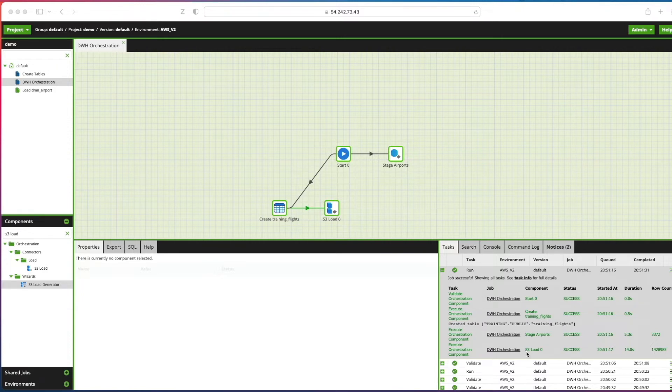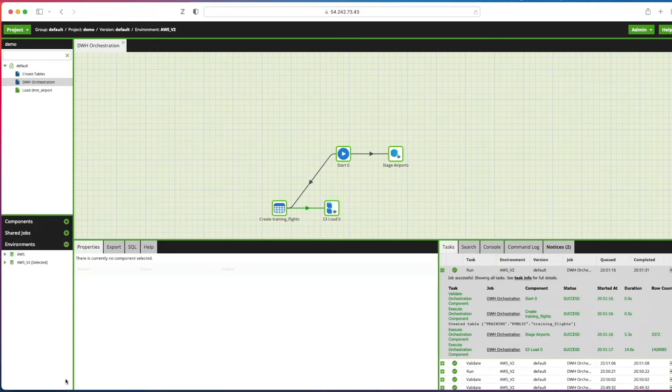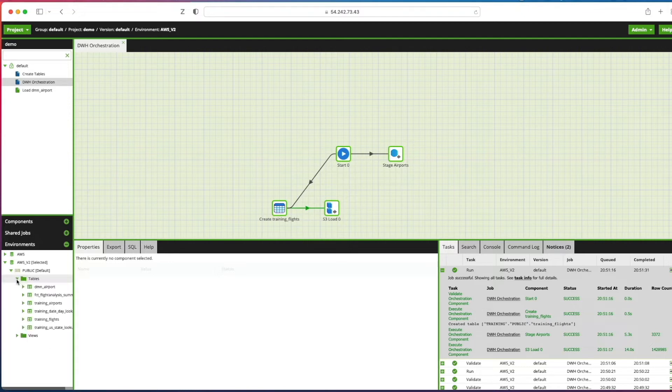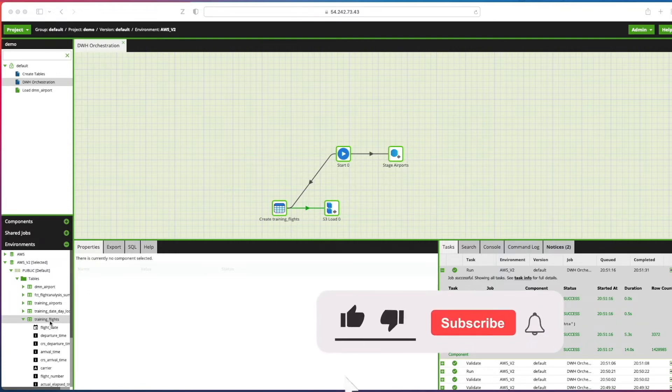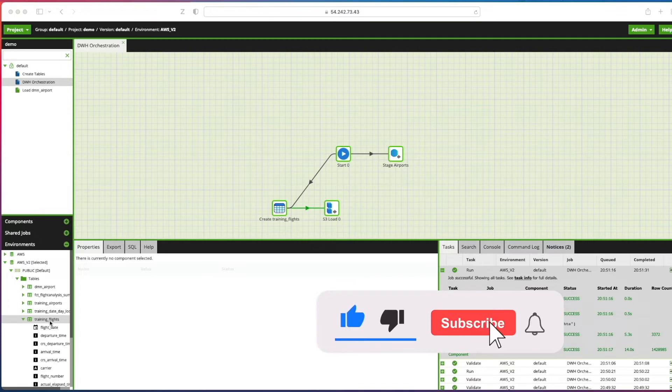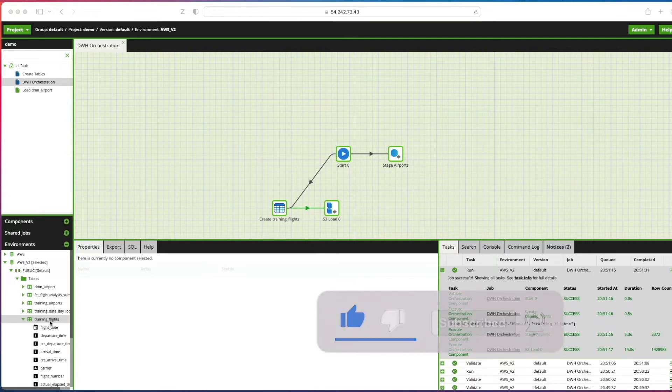If we go to our environments on the bottom left and expand our environment that we're working with, expand our tables out, look at our training flights, we can see our table's now in there and it's been created.